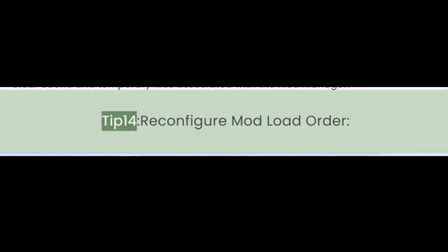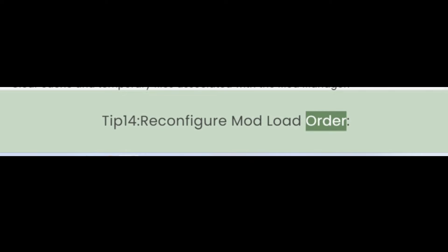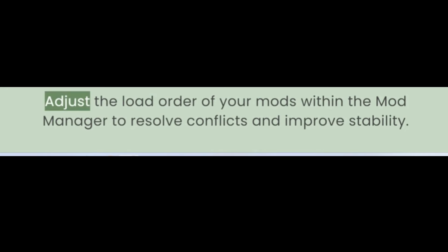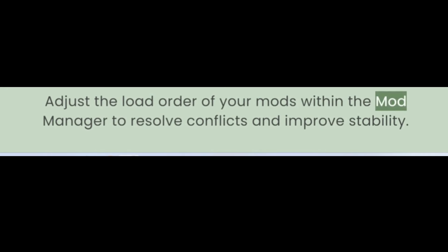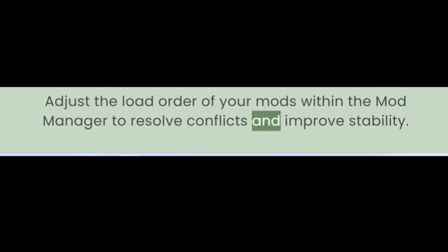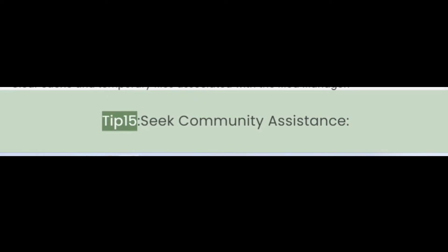Tip 14: Reconfigure Mod Load Order. Adjust the load order of your mods within the Mod Manager to resolve conflicts and improve stability.